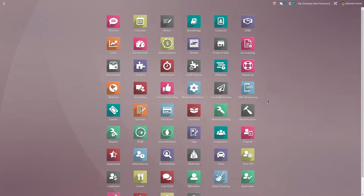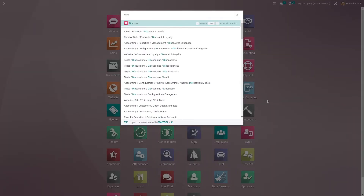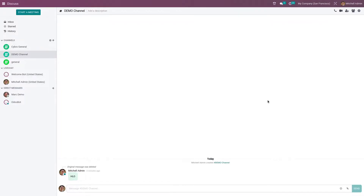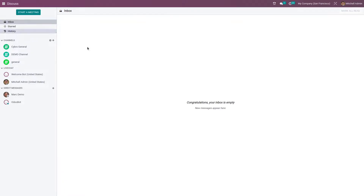Hi everyone, welcome to a new video. In this video I'm going to discuss the overview of the Discuss module in Odoo 16. Let me go to the Discuss module — here you have the Inbox.